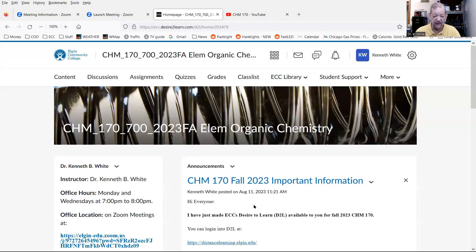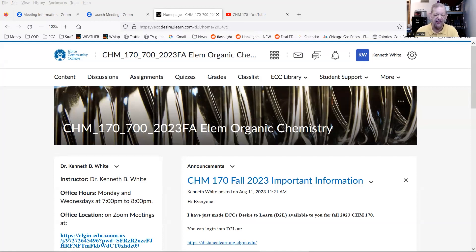Remember, there's no such thing as a dumb question. Since it's going to be online, you will be using what we call Desire to Learn — you can see it on your screen right now. This is Desire to Learn, also known as D2L.